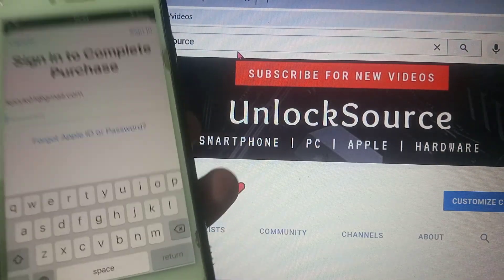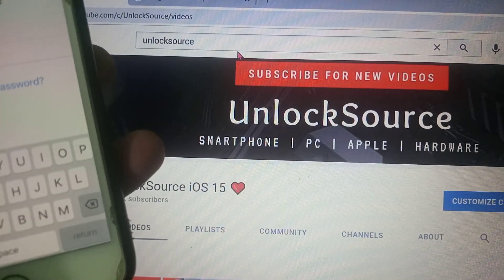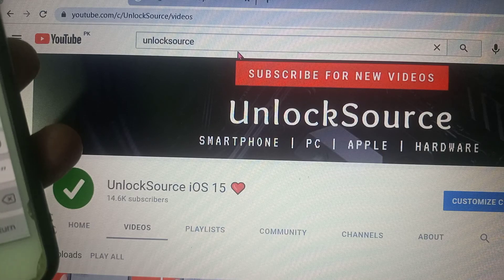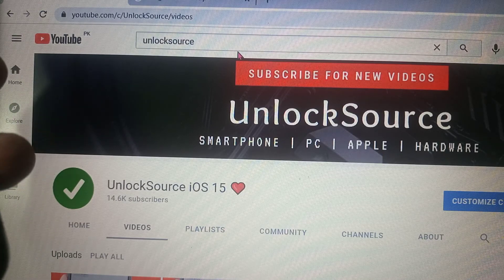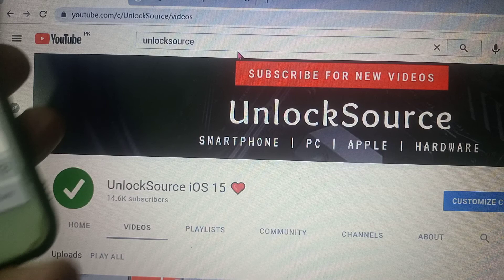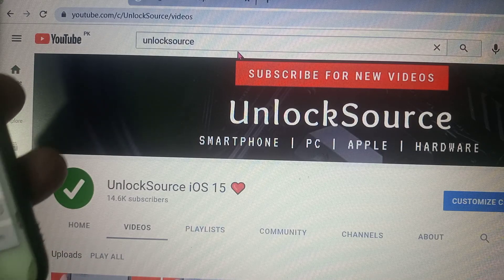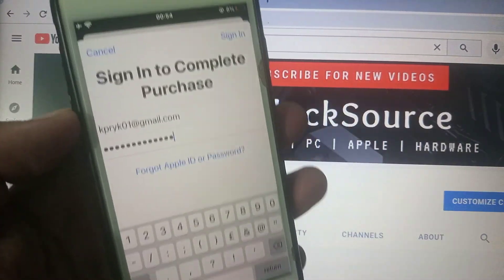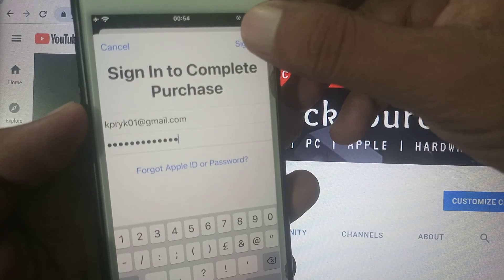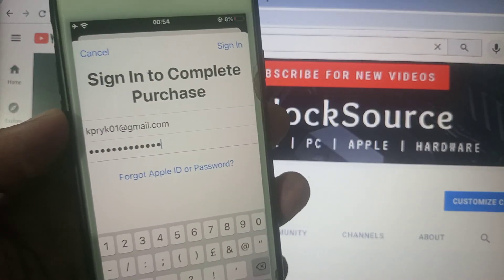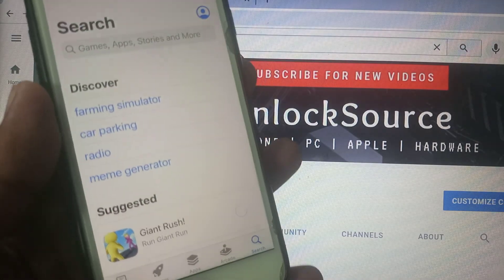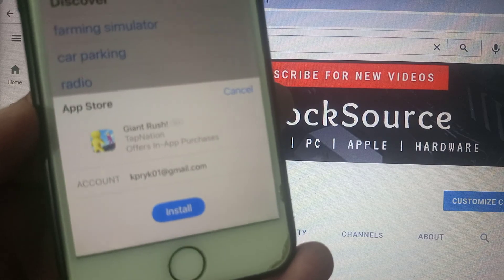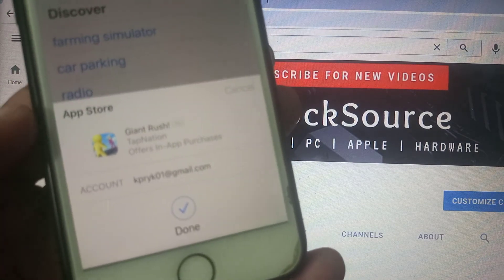Type in your credentials and sign in. As you can see, the password has been entered and we tap sign in. The Apple ID has been signed in successfully and the process has started for installing the app — tap on Install.